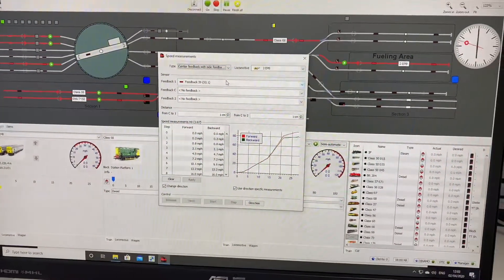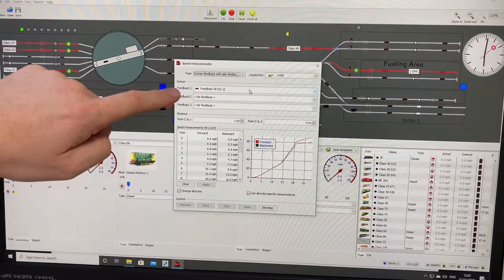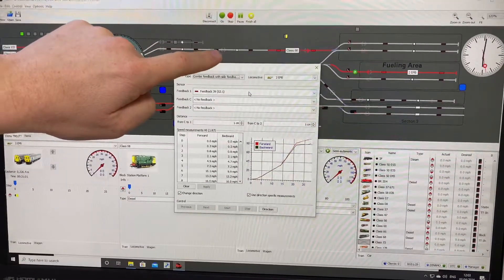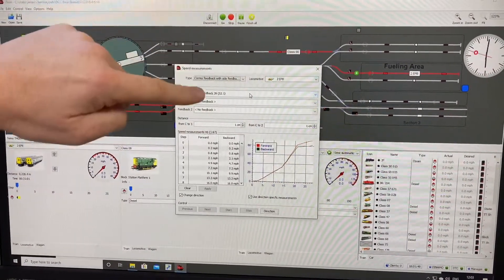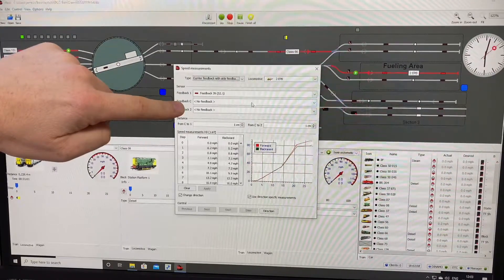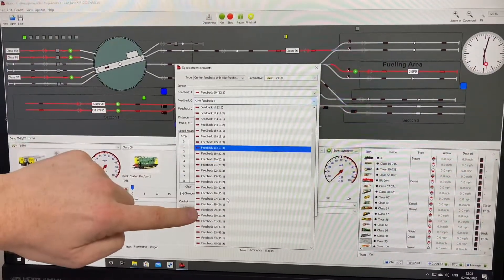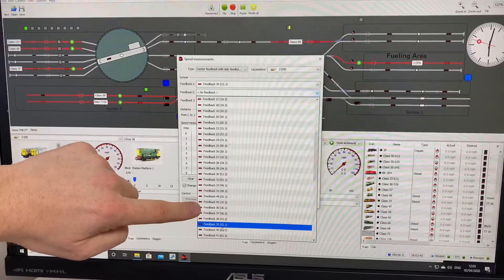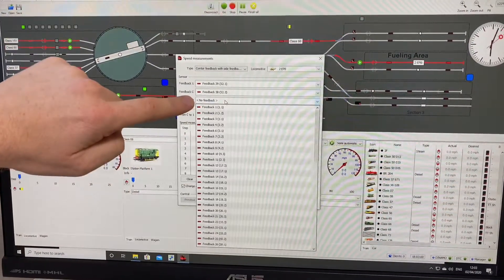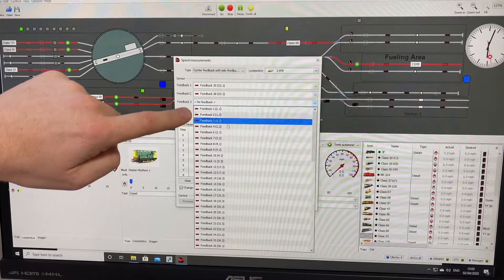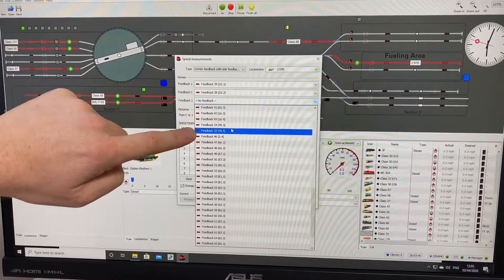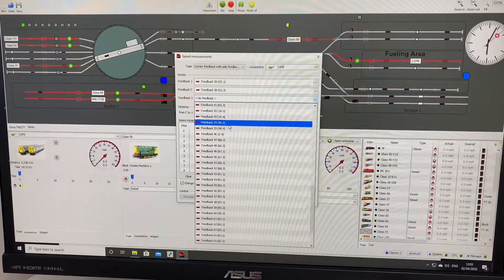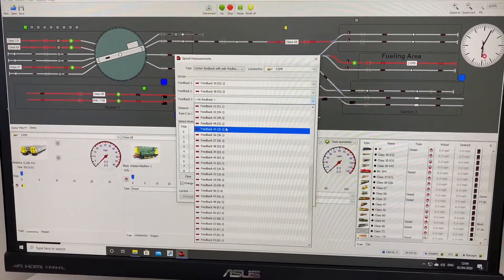So we then have to choose the sensors. You take the address of the feedbacks. So this one is 39. This one is feedback 38, so just find it in the list. 38. And I've then got 37. So just find it in the list. 37.